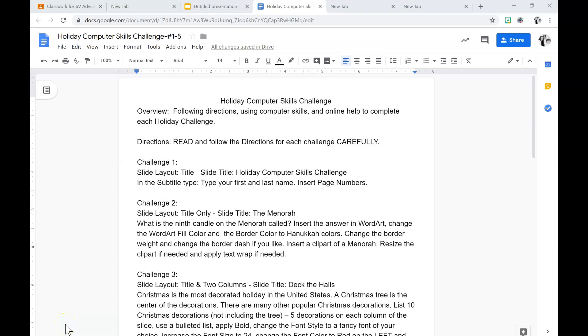Now I'm going to show you how to do challenge number three. The first thing challenge number three says is slide layout: title and two columns. So I'm going to go back to my presentation.